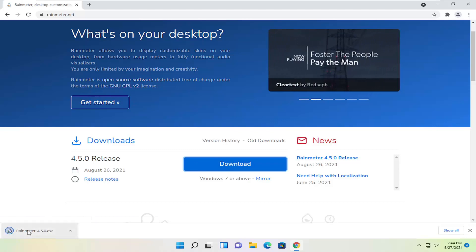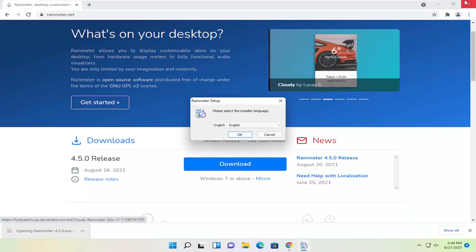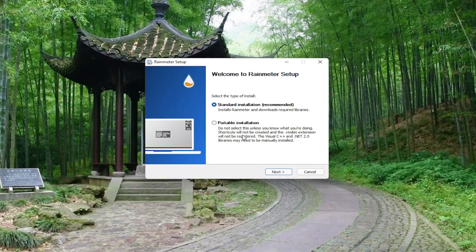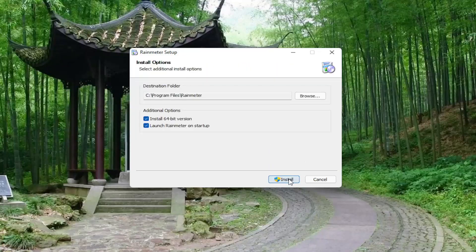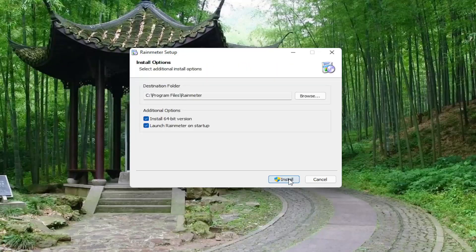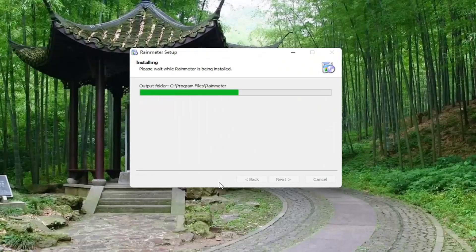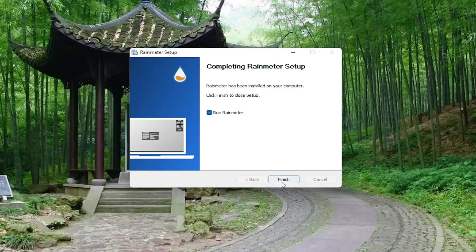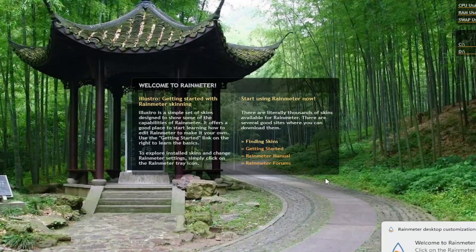Go ahead and run the setup file and then select your correct language. I'd recommend selecting the standard installation package here and then select next. Select install, select yes, and then select finish to complete the installation.